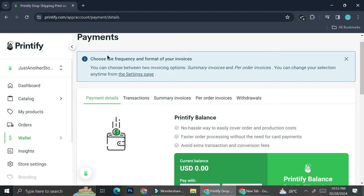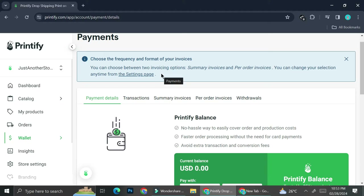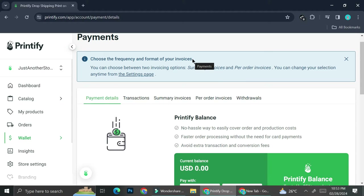At the top of the screen, there's a notification that says 'Choose the frequency and format of your invoices.' You can choose between two invoicing options: summary invoices and per-order invoices. We're not going to talk about that here, but if you'd like to know more, you can go to Printify Help and read more on their page.